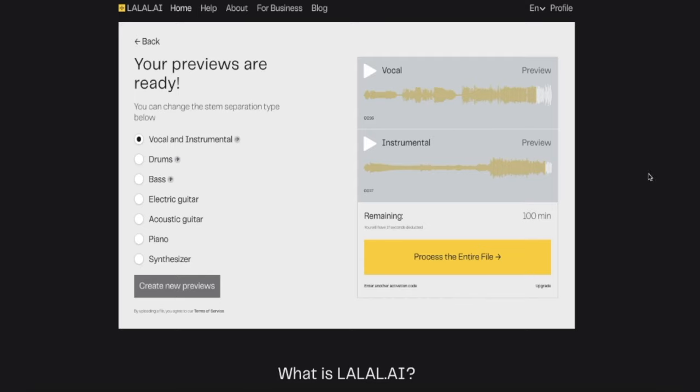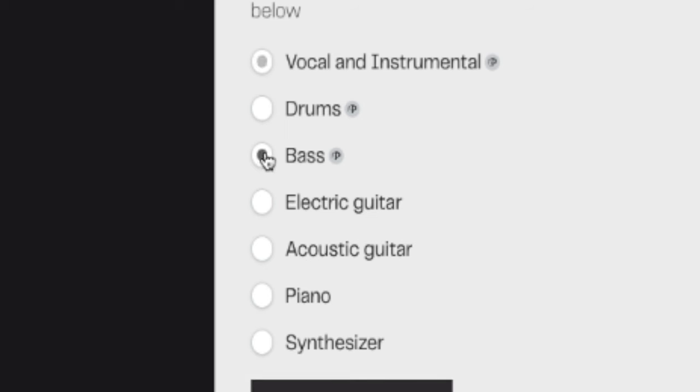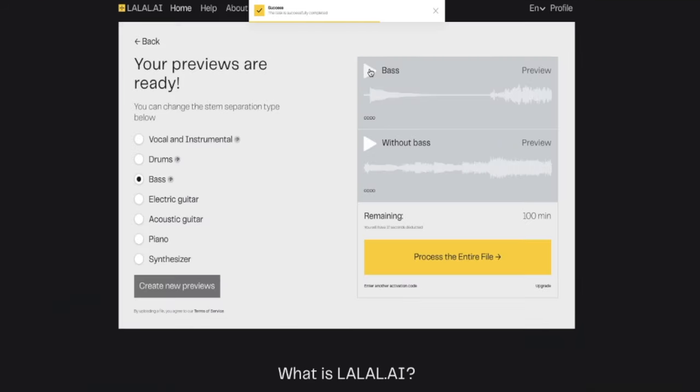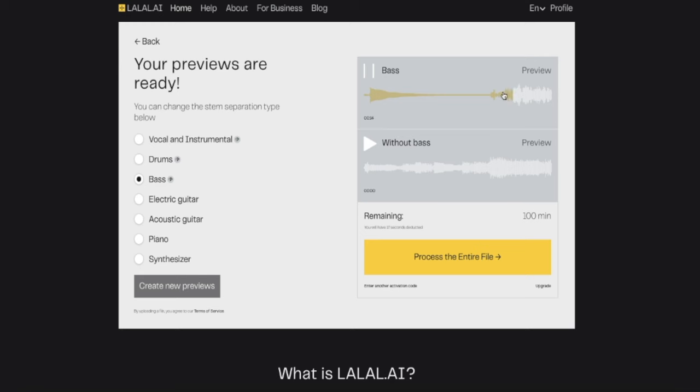Isn't that cool? So since we last spoke about lalal.ai, they've added all kinds of new crazy stuff. You can actually separate drums, bass, electric guitar, acoustic guitar, piano, and synthesizer now. It's nuts. Let's listen to bass — we're going to click on bass, create new previews. It's going to analyze. And... that's Chavo's bass.